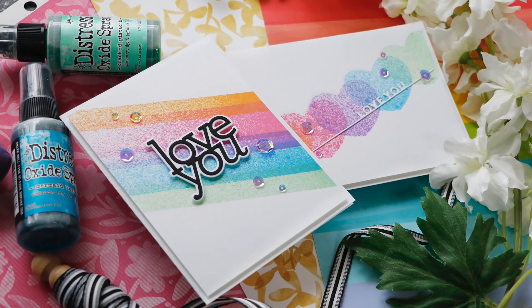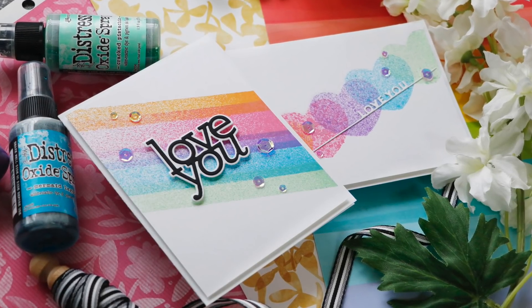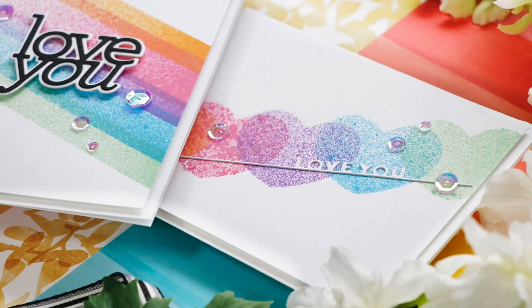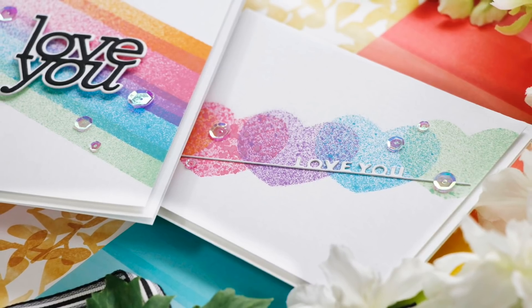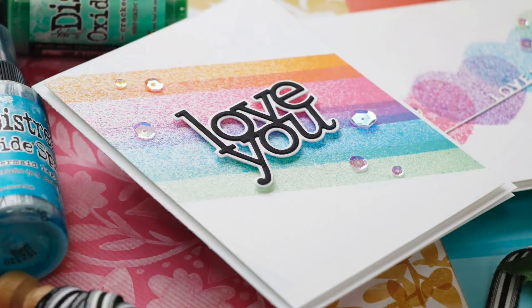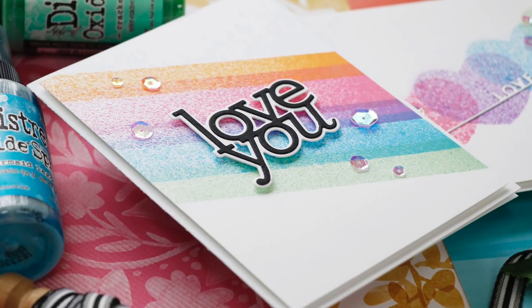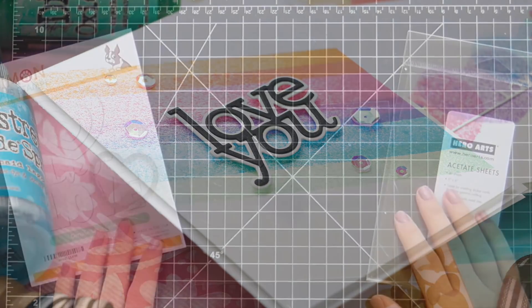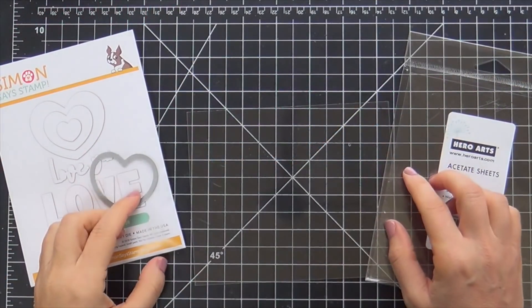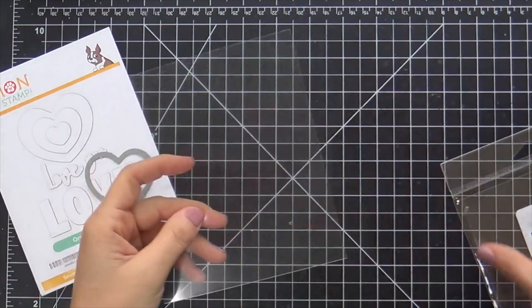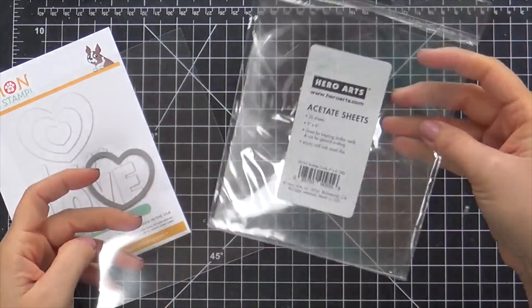Hi everybody, Lori here. Thanks so much for joining me. I have a couple of projects to share with you where I did a little more experimentation with the Distress Oxide Sprays. This time I used masking and I had so much fun.